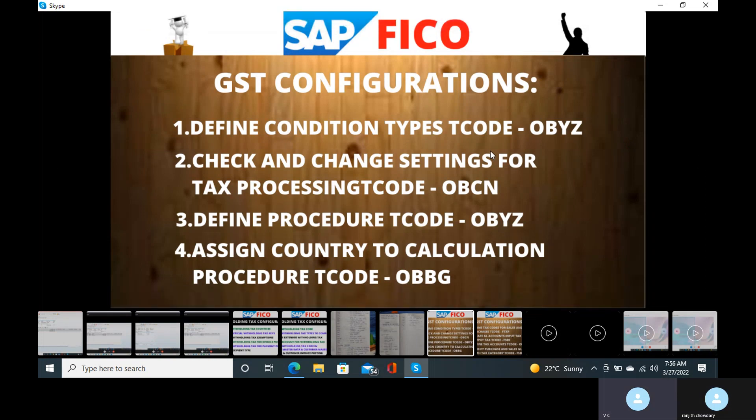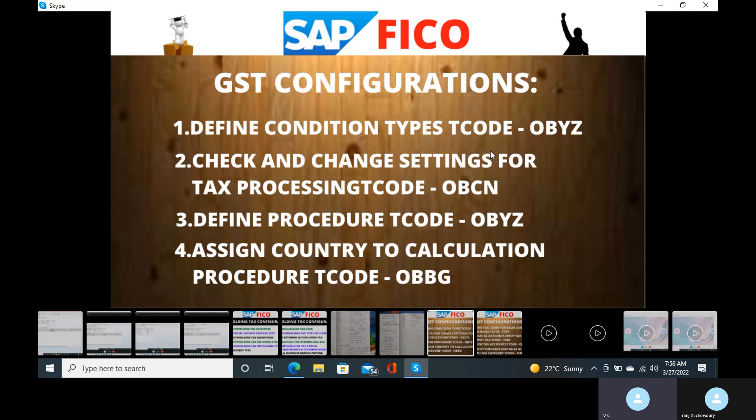The Goods and Service Tax — until July 1st, 2017 — input tax is the main representation of purchases of goods, and output tax is the sales of goods with a percentage. Right now we don't know the exact percentage, so how can we give the percentage?